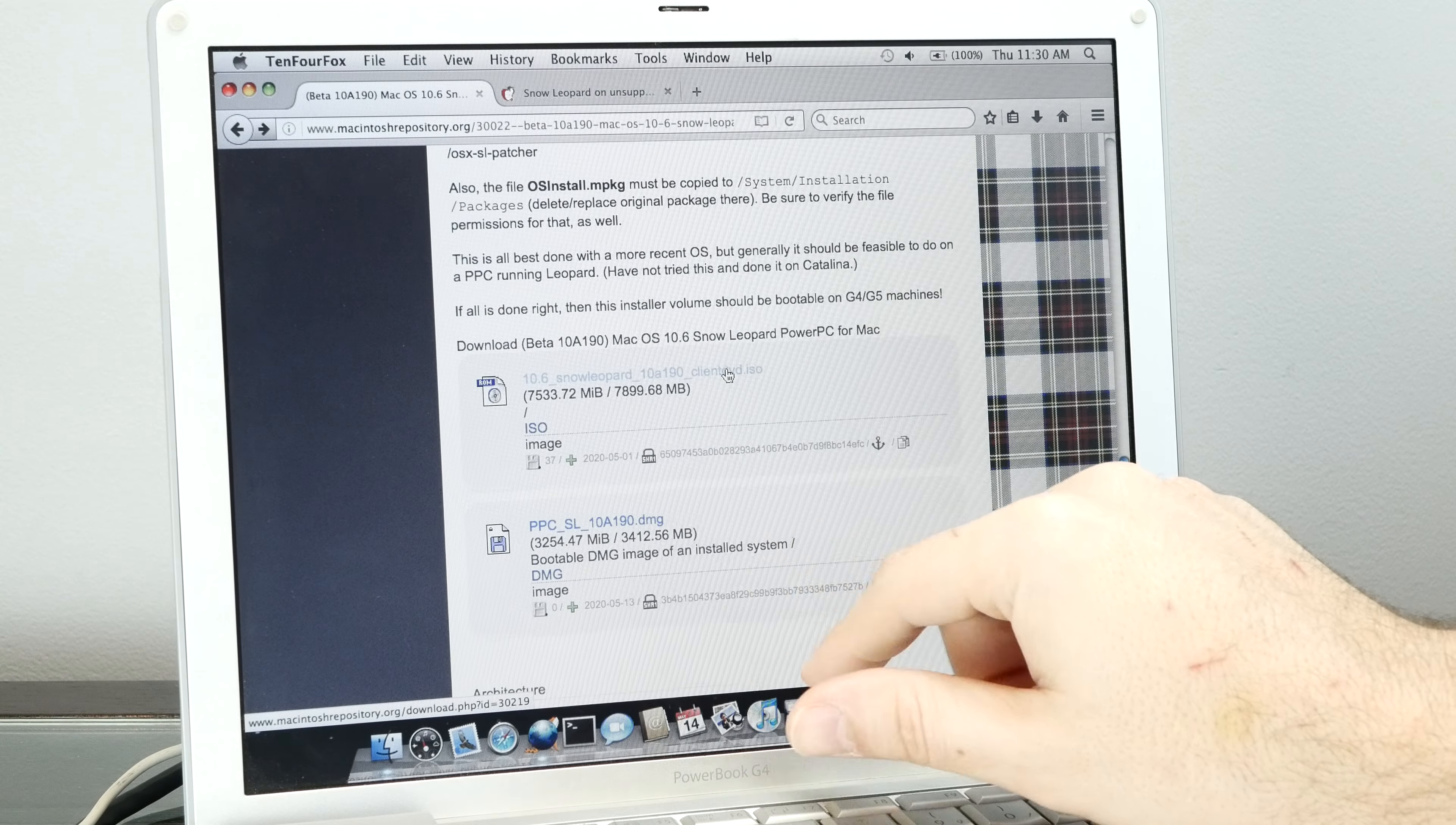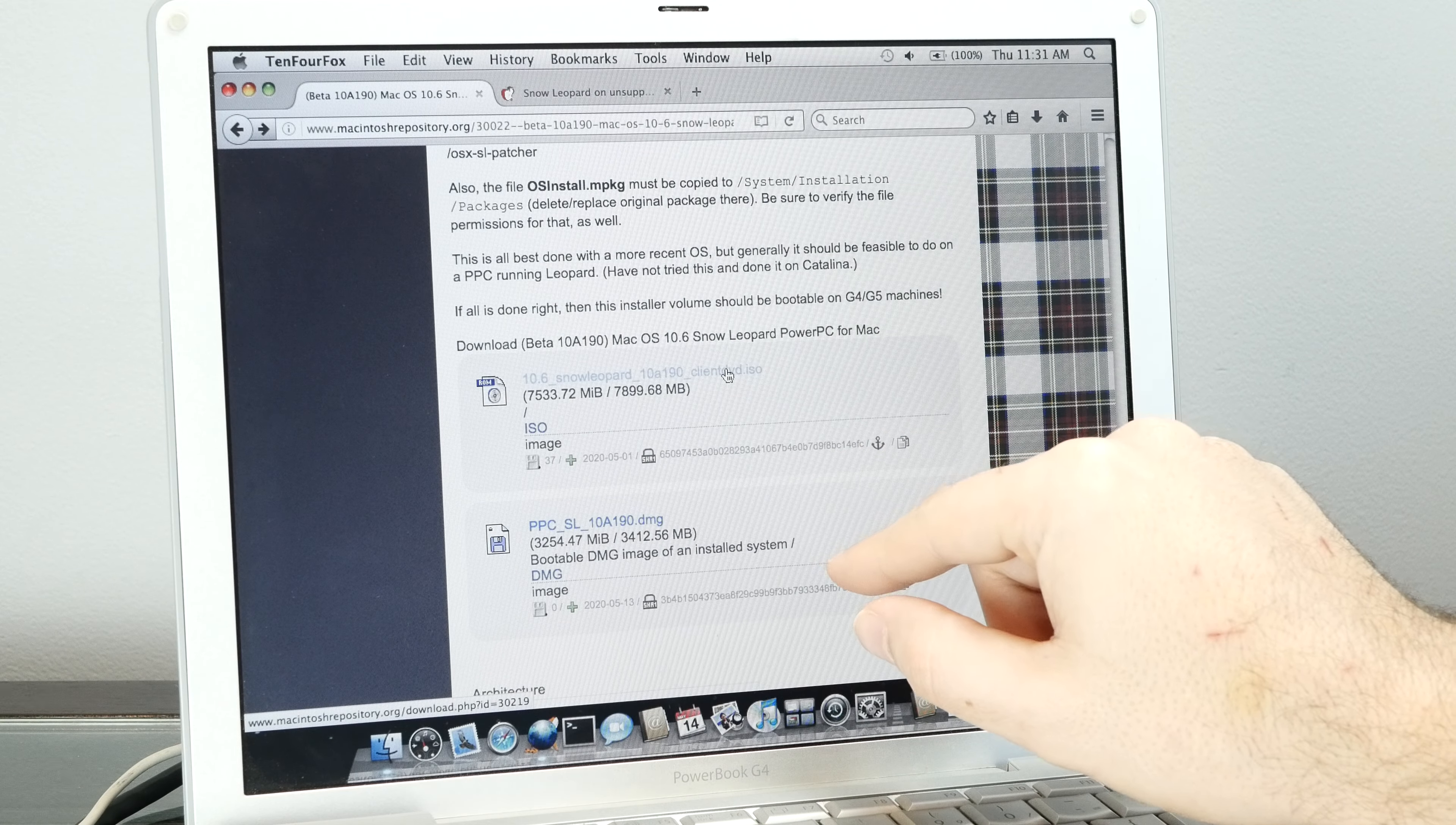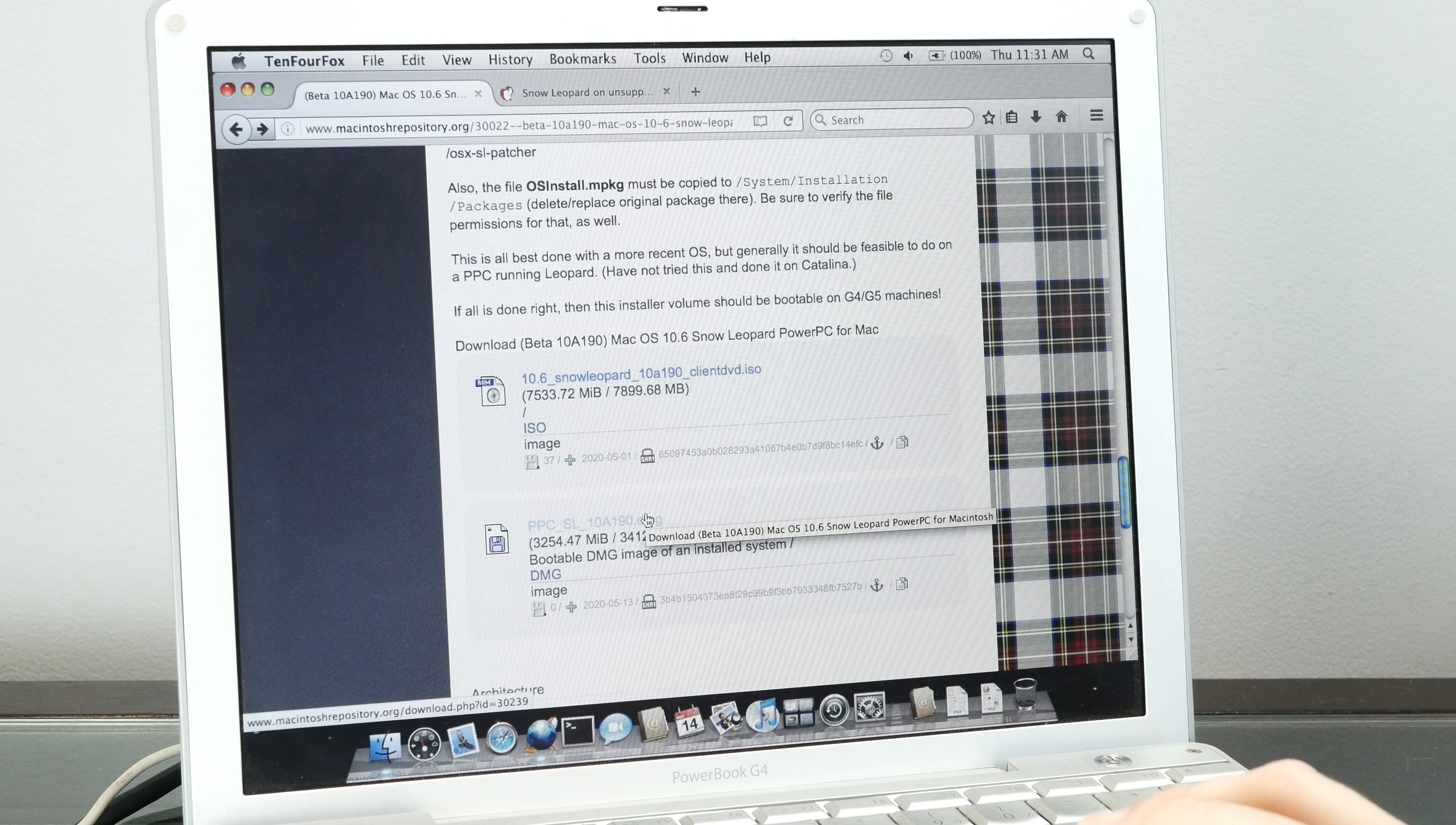This is the one you'll want because we're going to restore this onto our hard drive, onto a partition. What happened is somebody on the Mac Rumors forum, once they were successful installing, used a lot of text files from Leopard and put them into this installation to make sure all the hardware works. You'll have to download this DMG file.